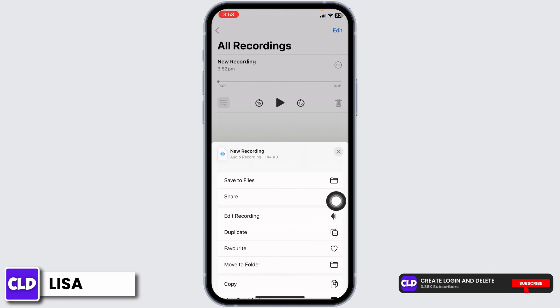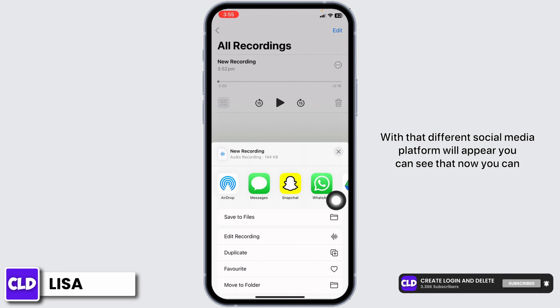Tap on the option Share, and different social media platforms will appear. You can use any of these platforms to share your audio message — even if the person is using an Android device, that person is going to receive the audio message. For now, I'm going to show it through Snapchat. Select the person to whom you want to send the audio message and then tap on the option Send.